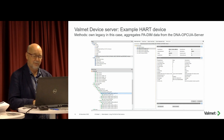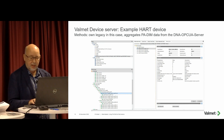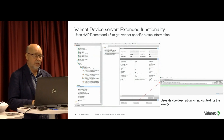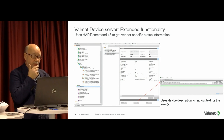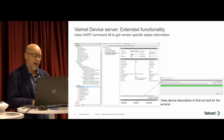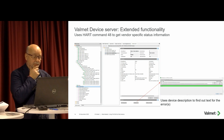I have also extended this a little bit. I use HART command 48 to get vendor-specific status information — I think it's a clever implementation but I was just experimenting. I added a method to get the diagnostics, which returns the HART reply as a byte string. I have also added how to translate those bytes and bits into meaningful human-readable descriptions.